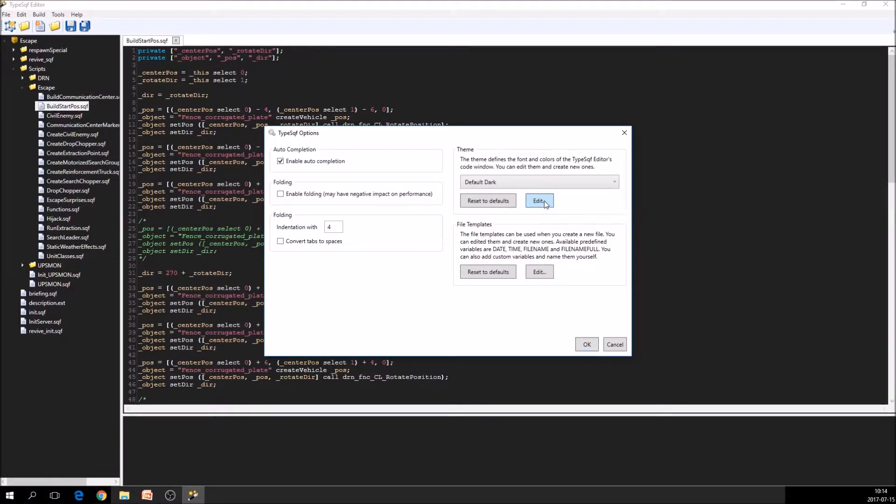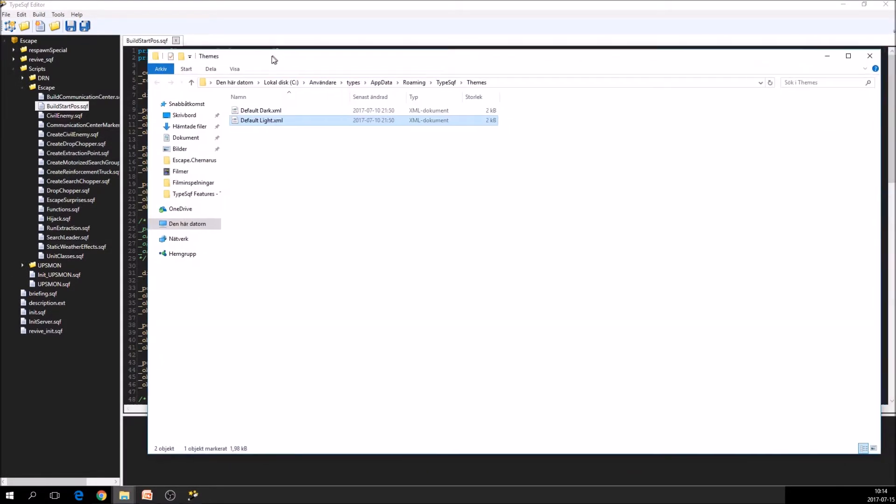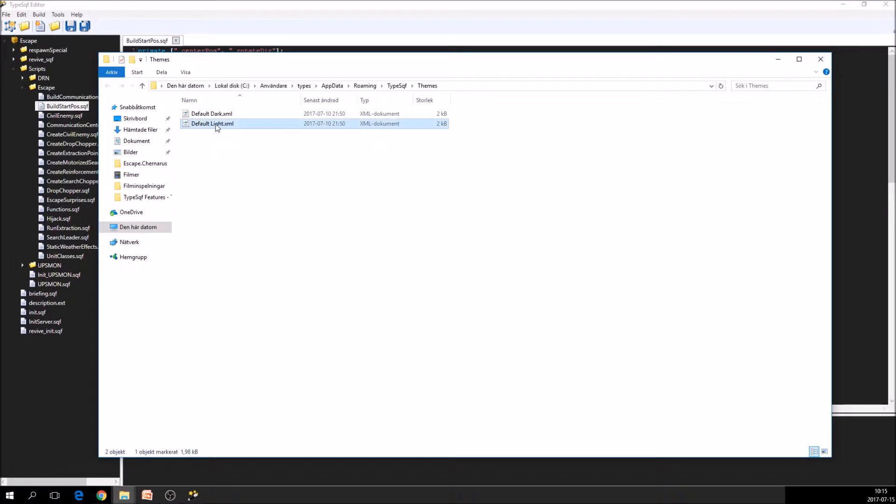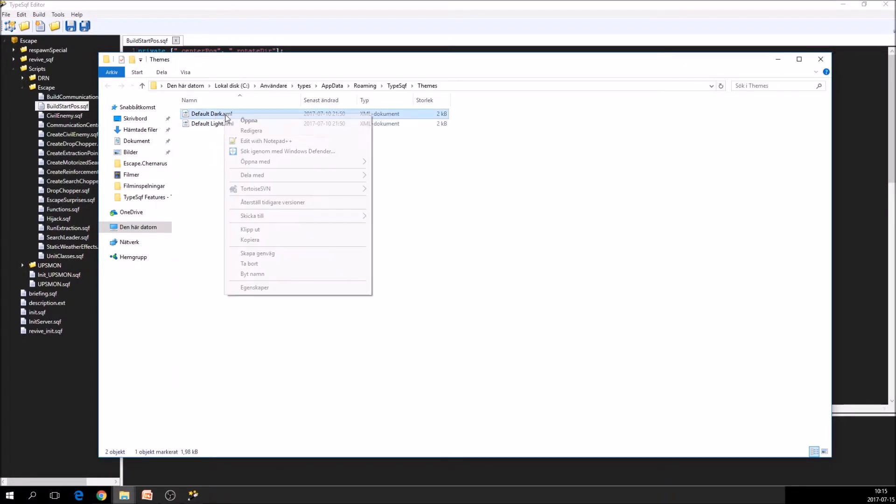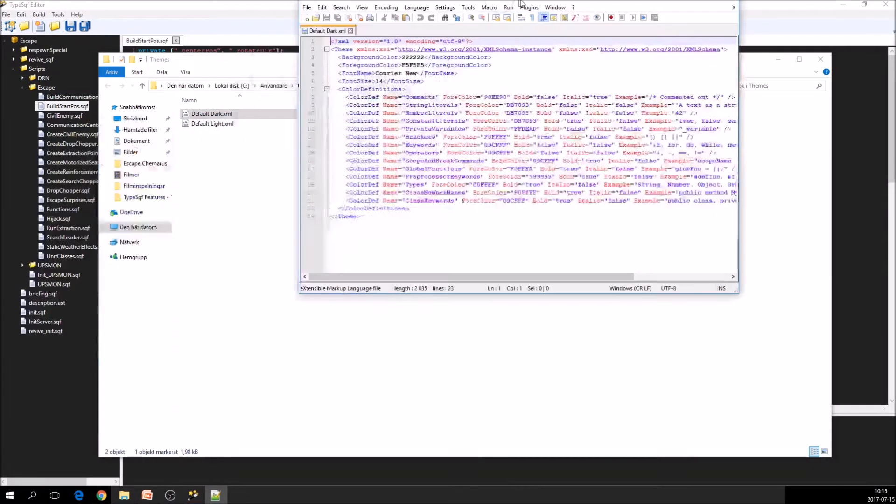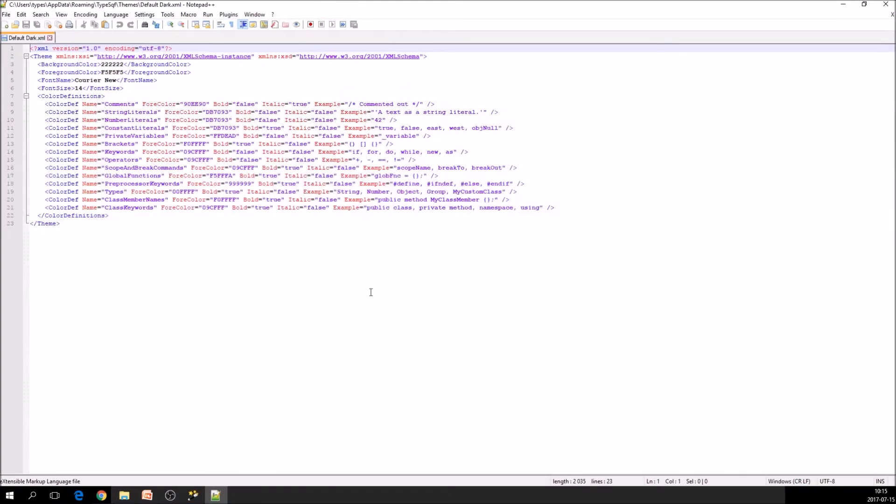So if you select edit here, you come to this directory where the themes are defined. So if you want to change some of them, you can just do that in here. So you can see the comments here.